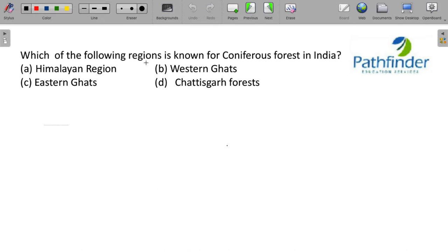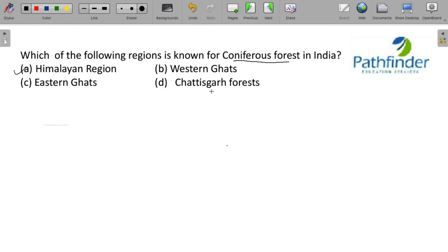Next question. Which of the following regions is known for coniferous forests in India? Coniferous forests in India is Himalayan region, not Eastern Ghats, not Western Ghats, not Chhattisgarh.